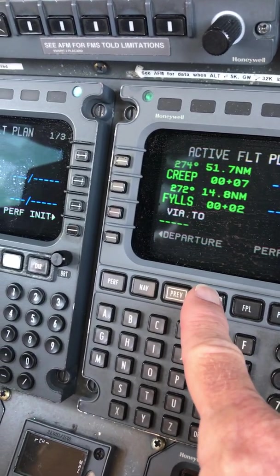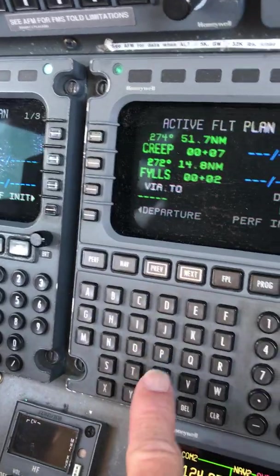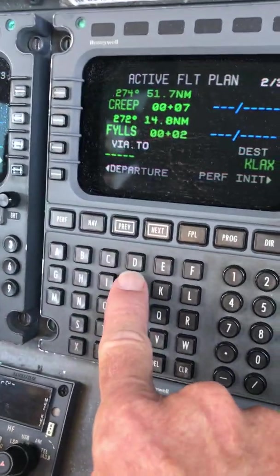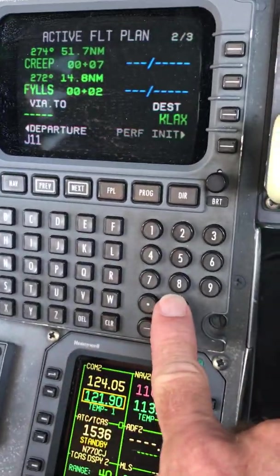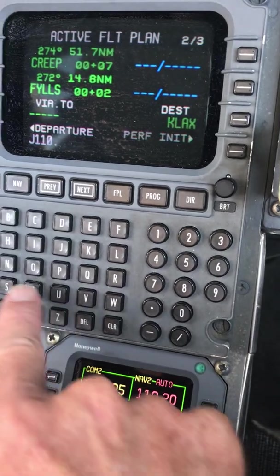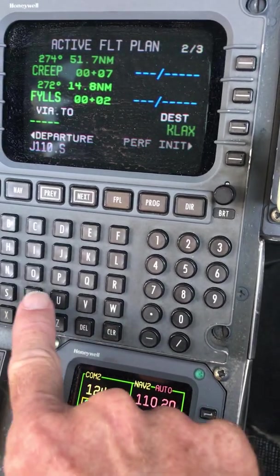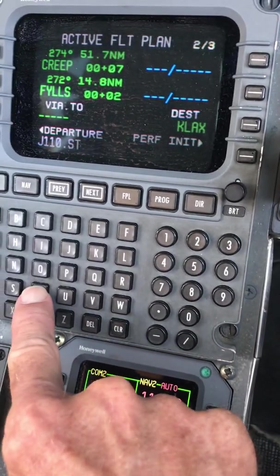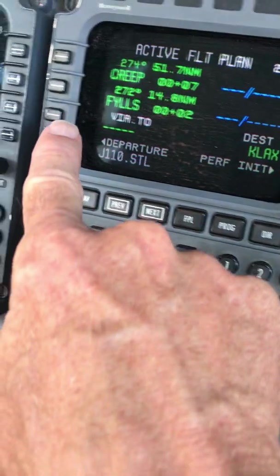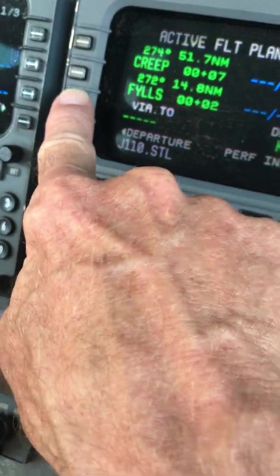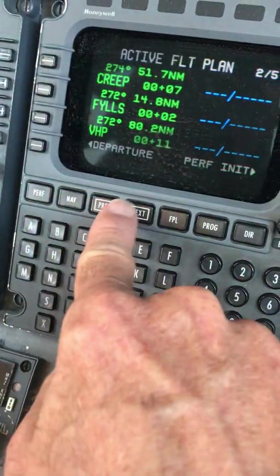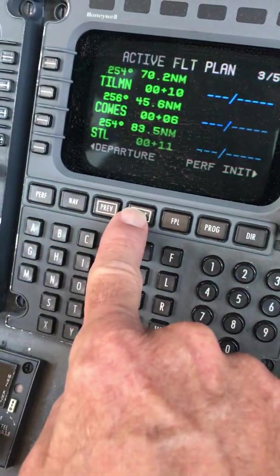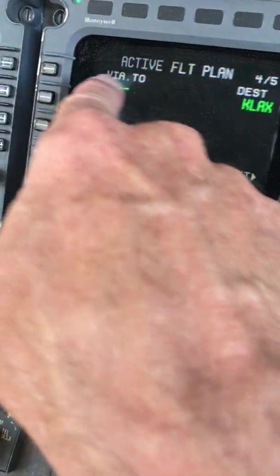And then the next one is J-110 to St. Louis. So J-110 dot S-T-L. Put that in there. It should fill in those waypoints. So we don't have a blank thing. And there's our blank spot there.